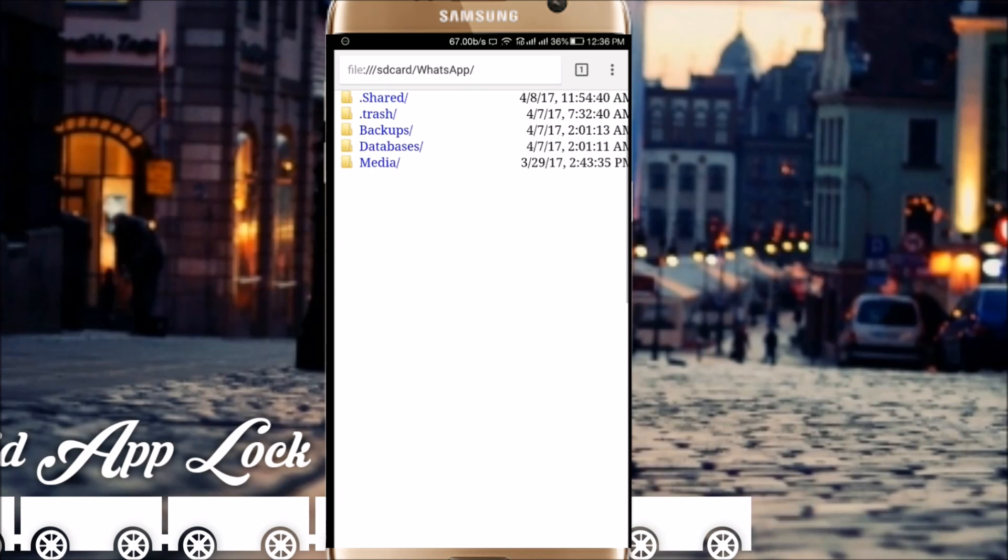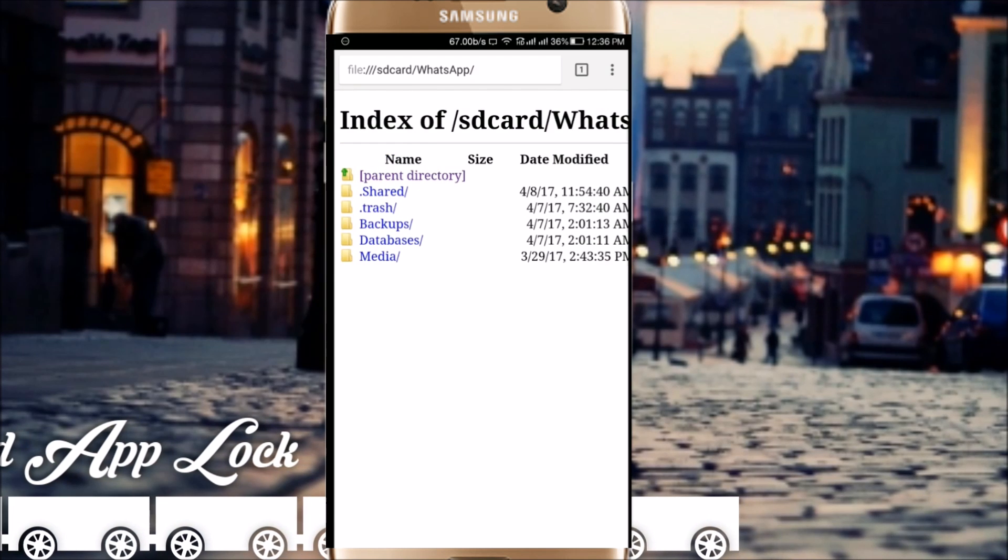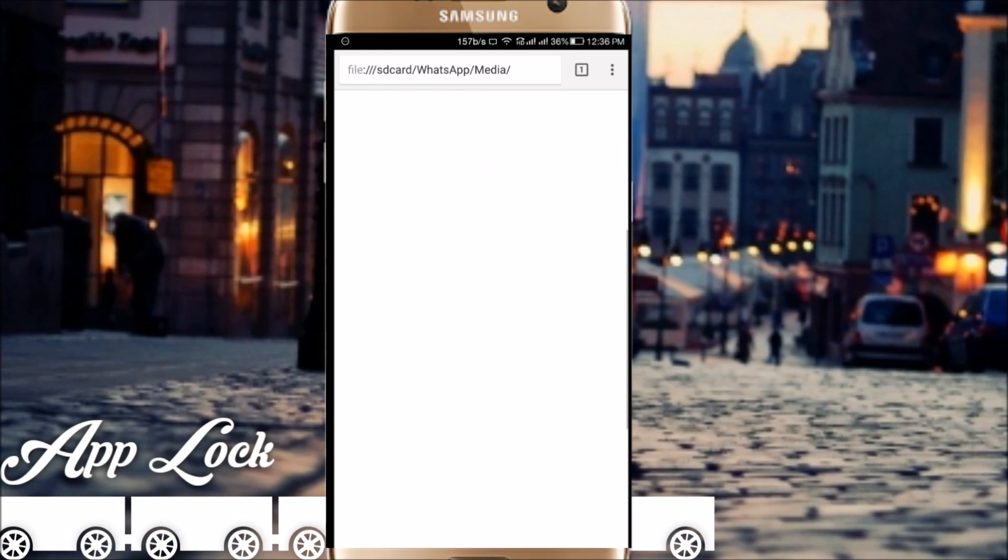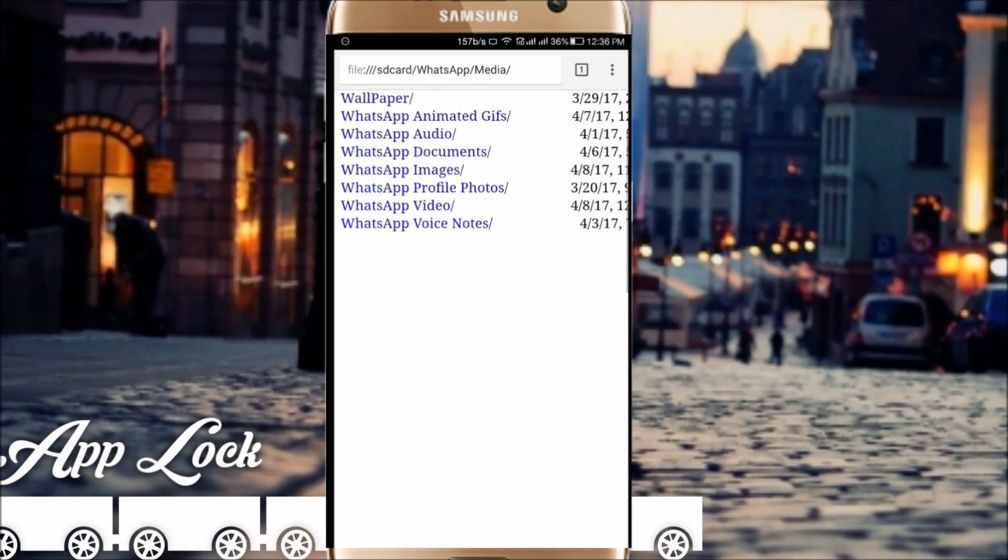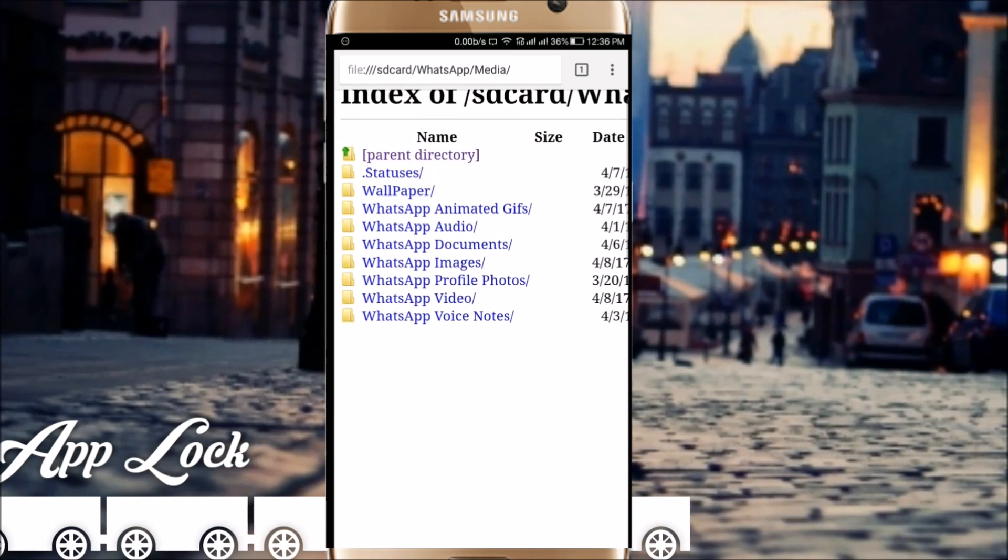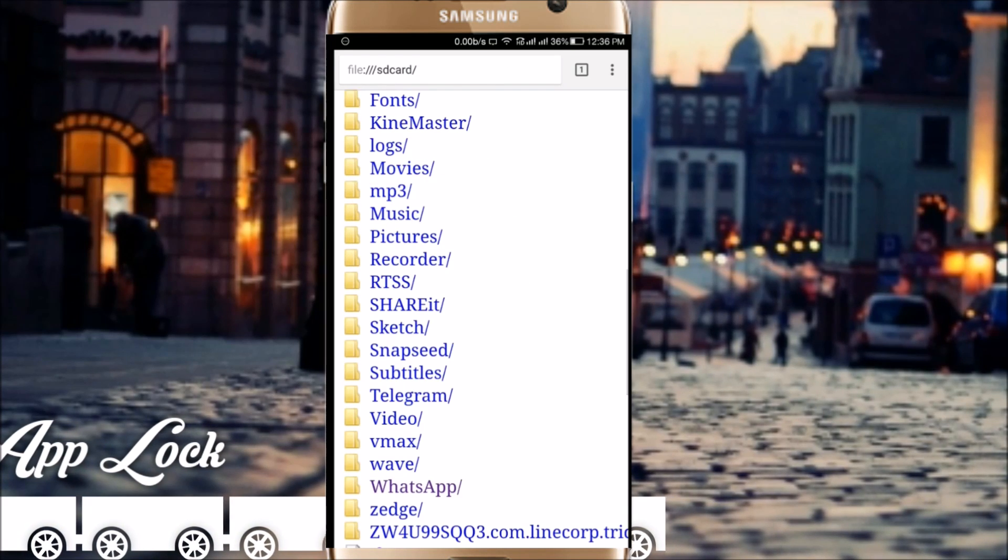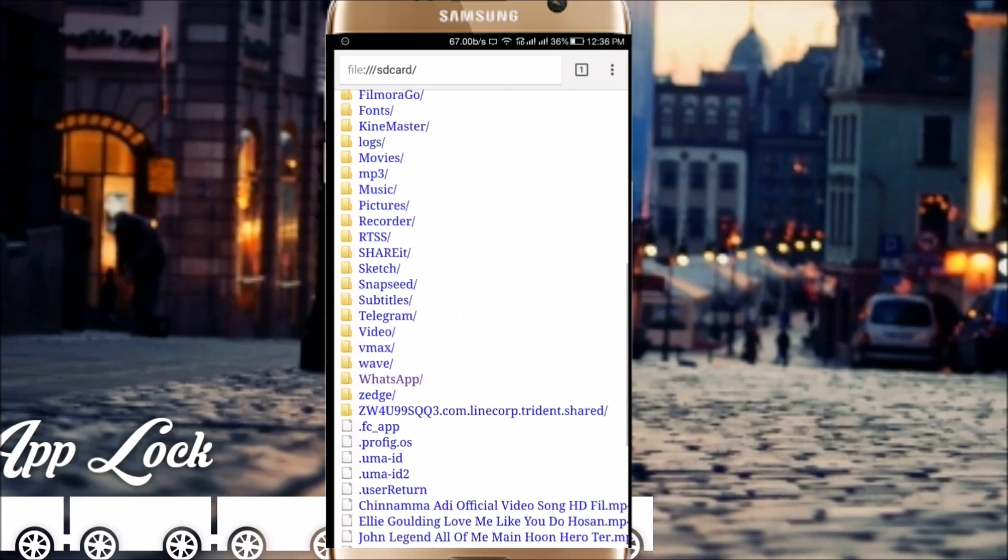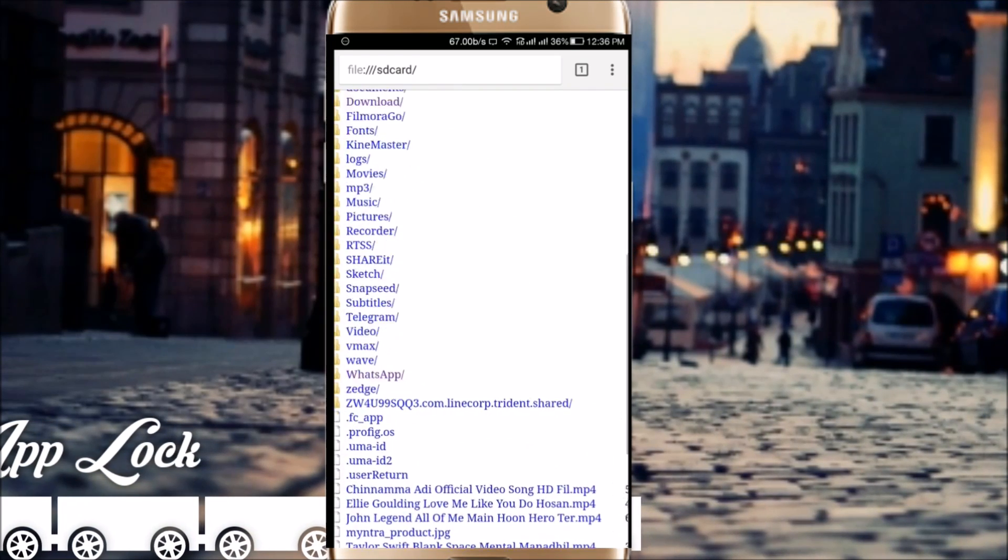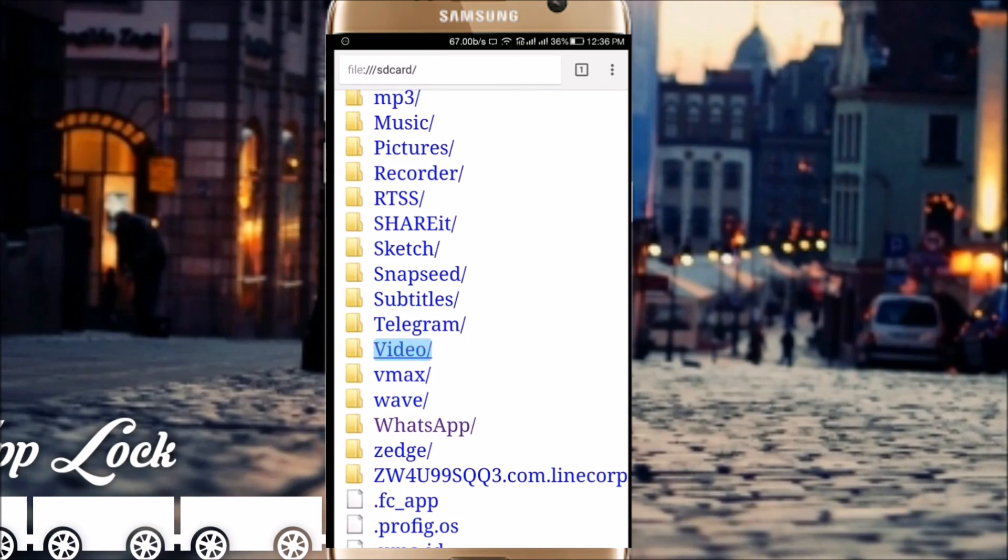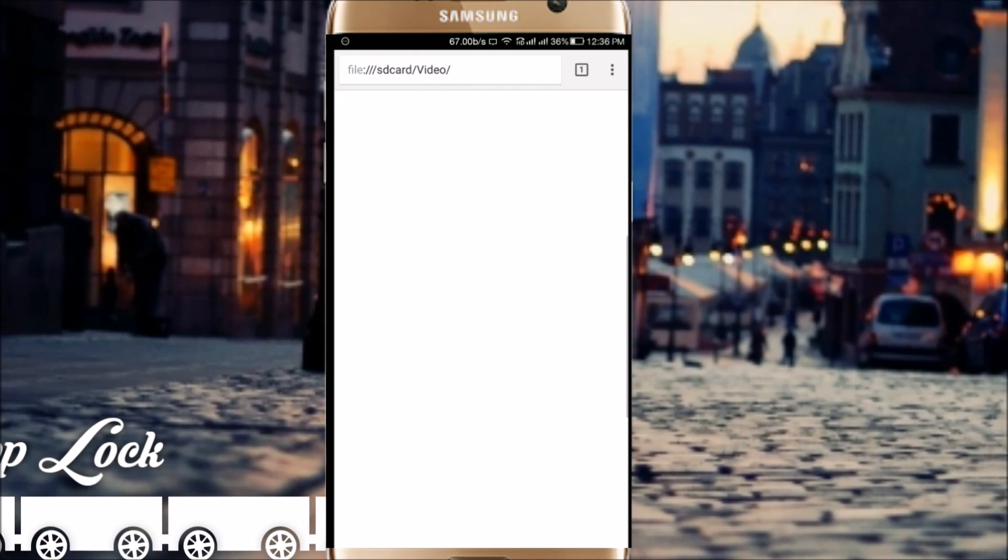You can get all the media from there - WhatsApp images, all will be listed here. You can directly access it from the browser itself. Let me try to open a video.